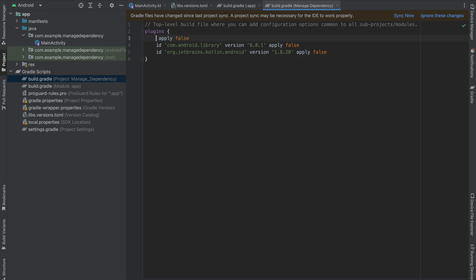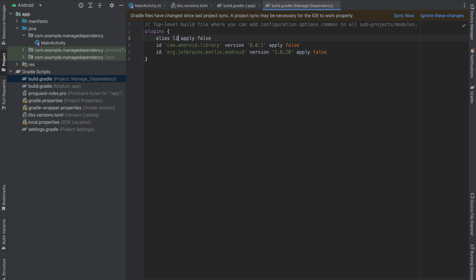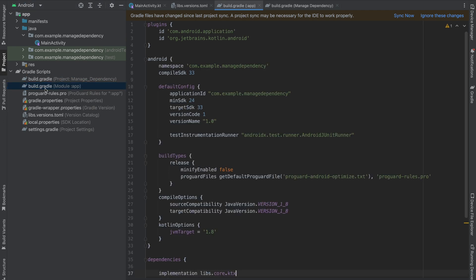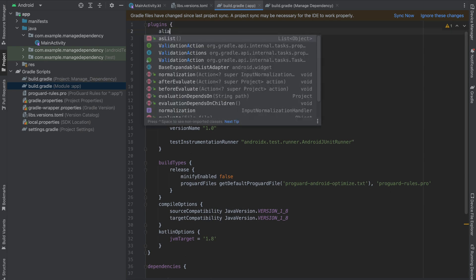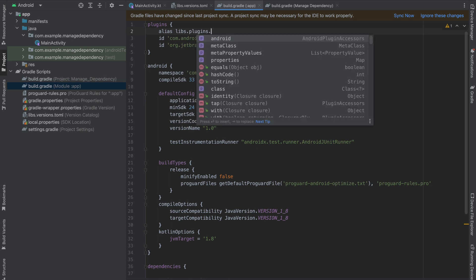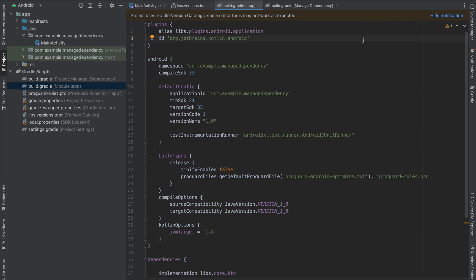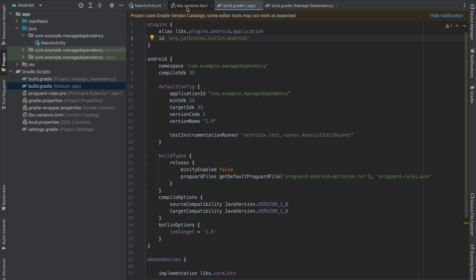Now everything is available here. I'm going to use alias — we have libs.plugins.android.application. The same thing we're going to use in build.gradle module level — use alias libs.plugins.android.application and remove the old plugin. Sync the project and you will notice everything works well.